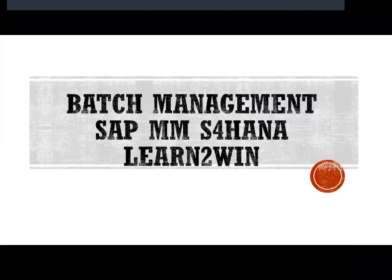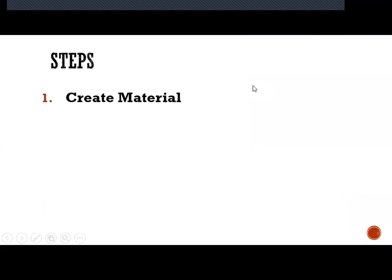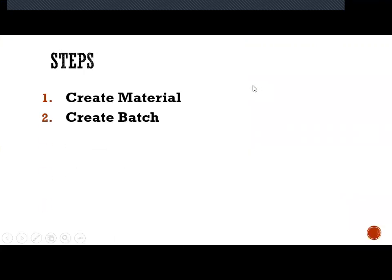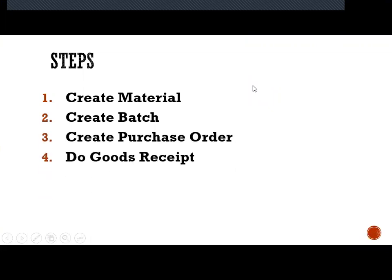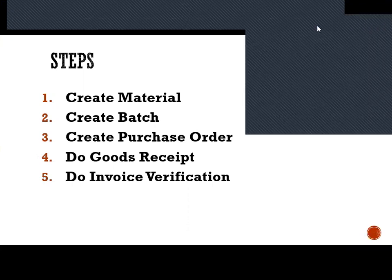Hello everybody, Swaminath here. Today we are going to see batch management in SAP MMS4KARN. The steps I'm going to do are: create a material with batch, create a batch, do a purchase order, do goods receipt, and finally invoice verification. Let me go to the live system and show you how to create it.